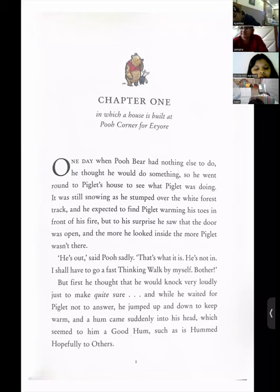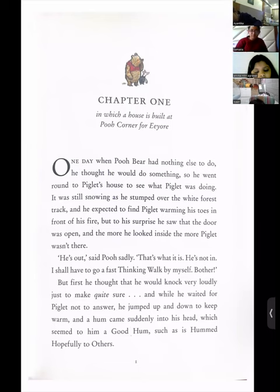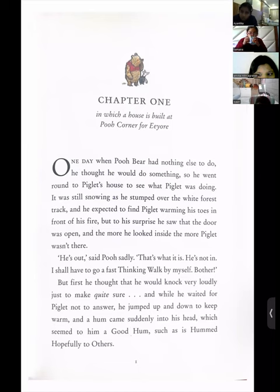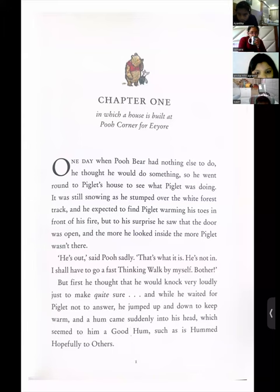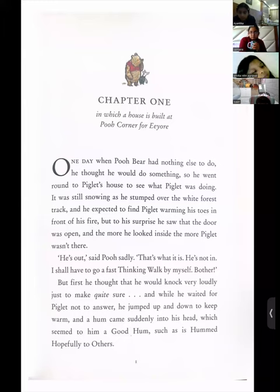'He expected to find Piglet warming his toes in front of his fire, but to his surprise he saw that the door was open, and the more he looked inside, the more Piglet wasn't there.' The whole sentence is a compound sentence, and there are four sentences which the author has combined into one. Can we simplify the sentences, children?